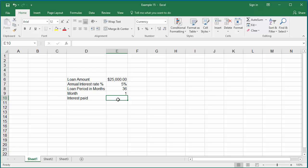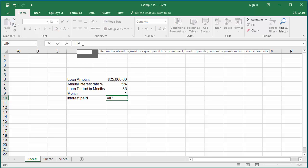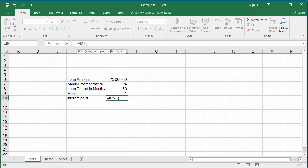In the formula bar, type equal to the function IPMT within parentheses.